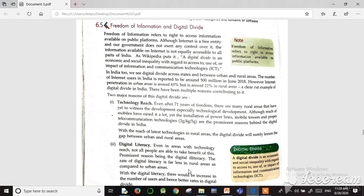The digital divide is caused mainly by two reasons. The first is technological reach and the second is digital literacy. Technological reach means, for example, in rural areas there are no proper signals and no proper internet connection, so people cannot access internet facilities.